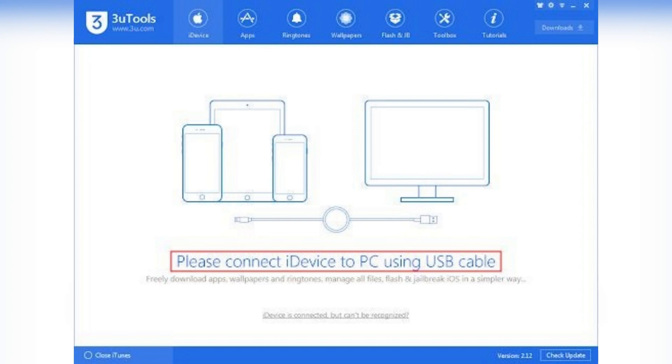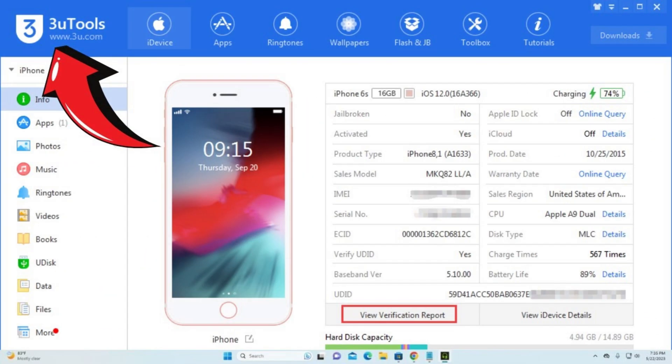3uTools will detect your device and display a dashboard with detailed info such as iOS version, battery health, activation status, jailbreak status, and storage usage.